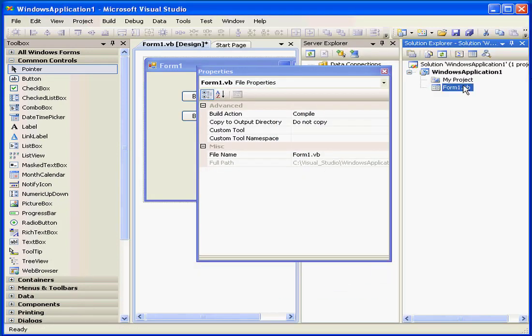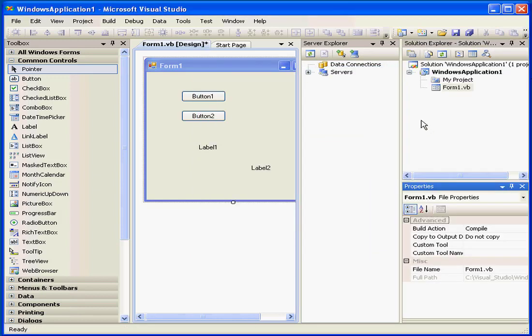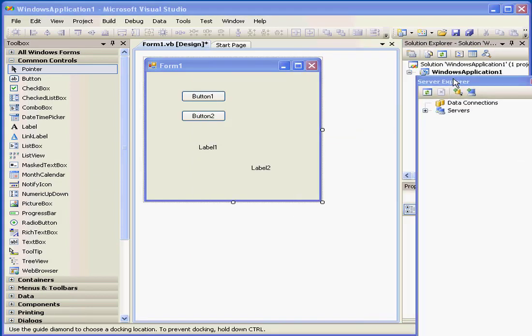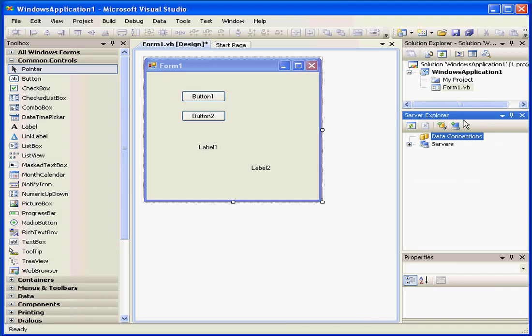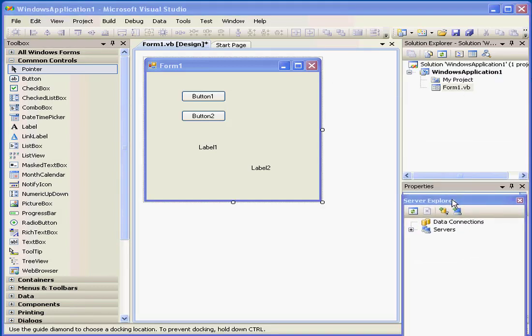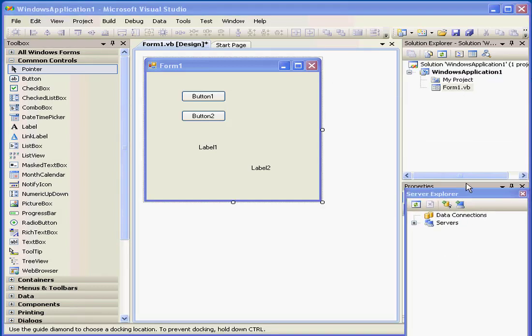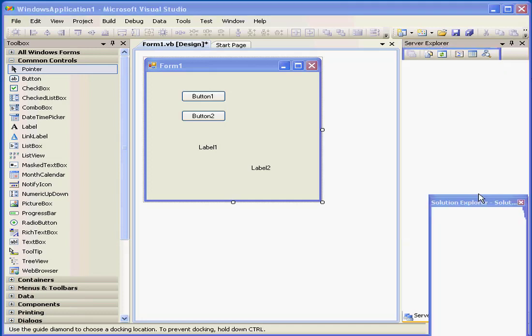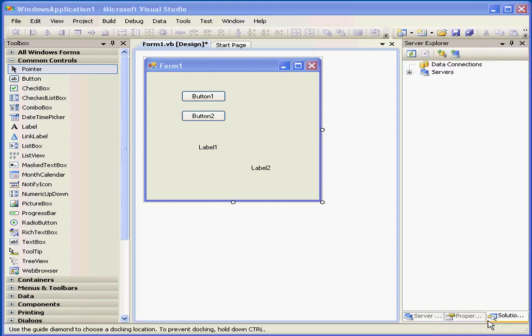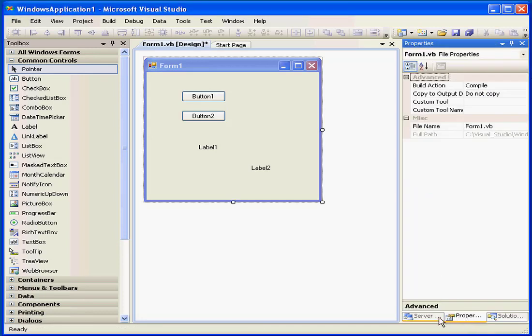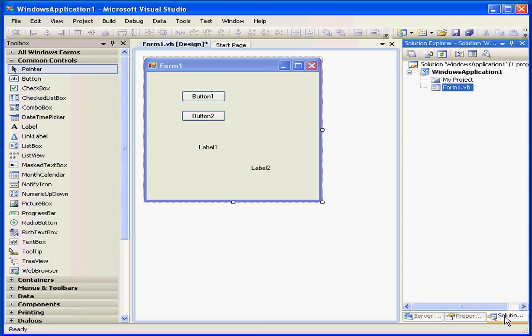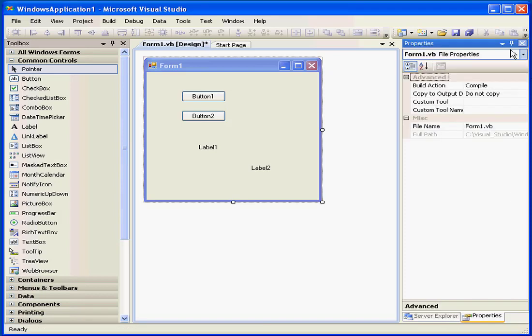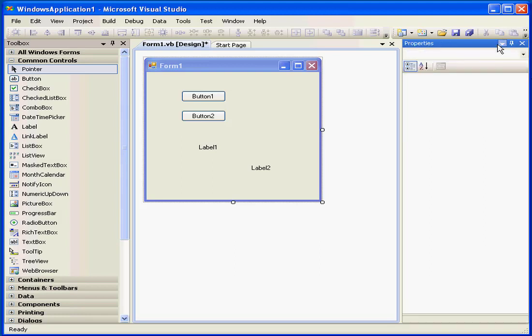When I double-click, the windows dock automatically. Now, as you can see, I have docked all three windows in the same position. You see the tabs here. Once again, we can simply close them.